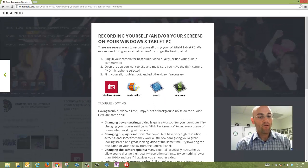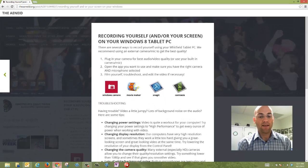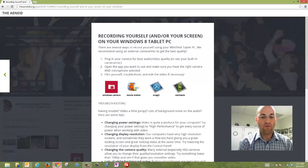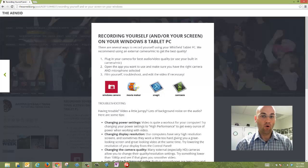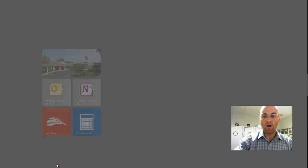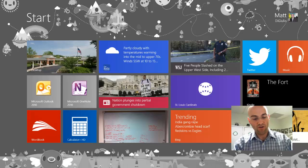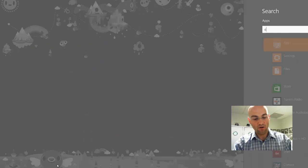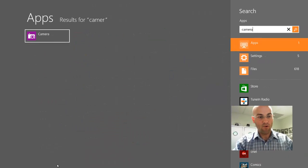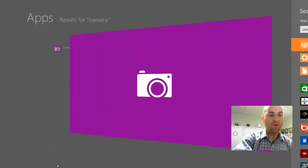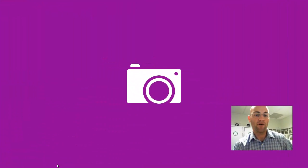Let's look at four apps that I think are really essential for us if we want to record ourselves or our screen. I'm on the Windows 8 platform, so I'm going to go to the Start menu, type in Camera, and open the built-in Windows Camera app.